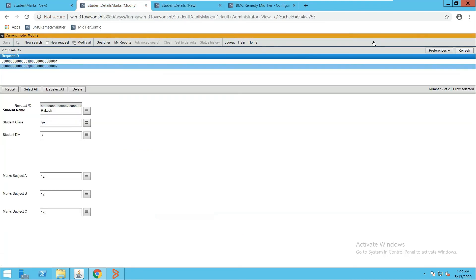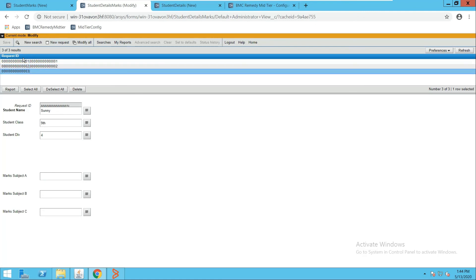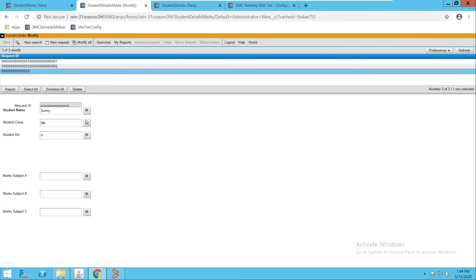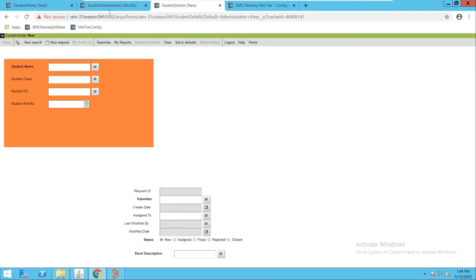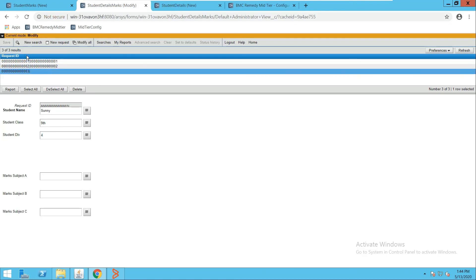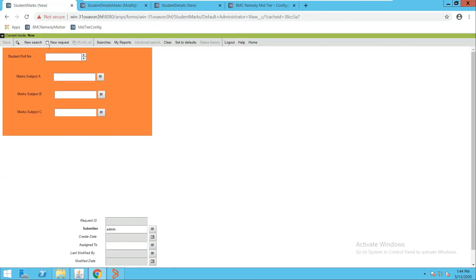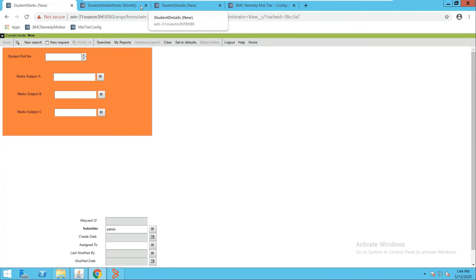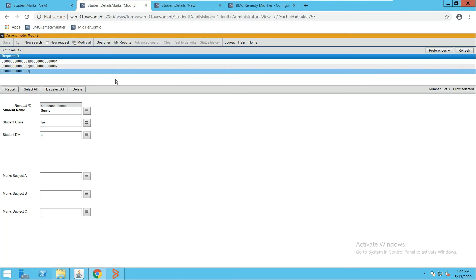Now if I go to the joint form and perform a search, I can see three records. The first two are matching records from both forms. The third one is from the primary form only — because in an outer join it shows all records from the primary form and matching records from the secondary form. If I add a record to the secondary form that doesn't match any record in Student Details, refreshing the joint form still shows only three records, because that new record has no match in the primary form. This demonstrates how the joint form works.